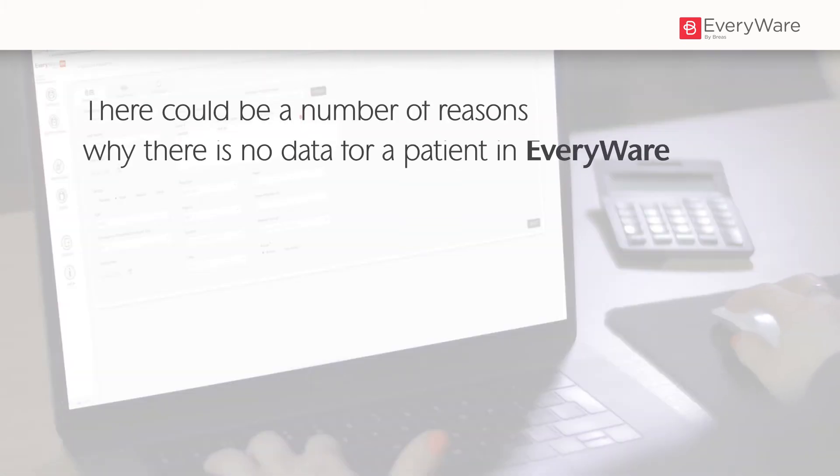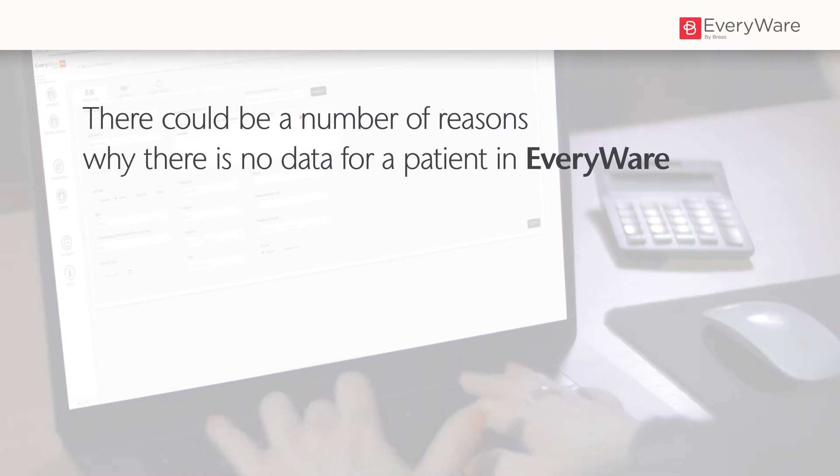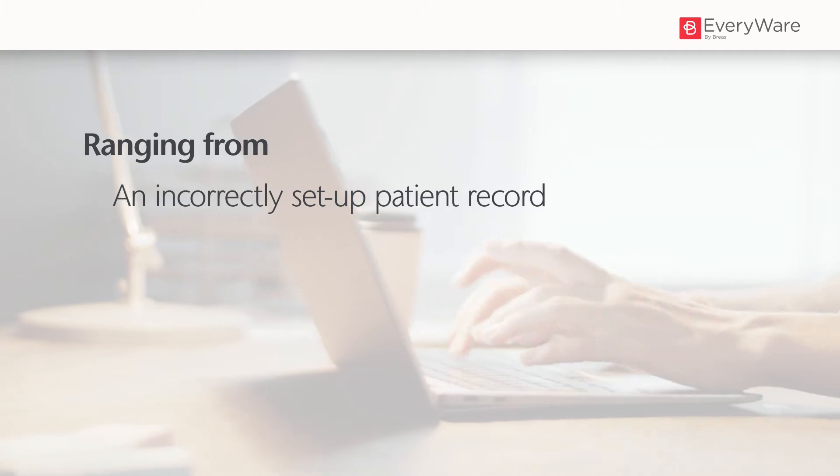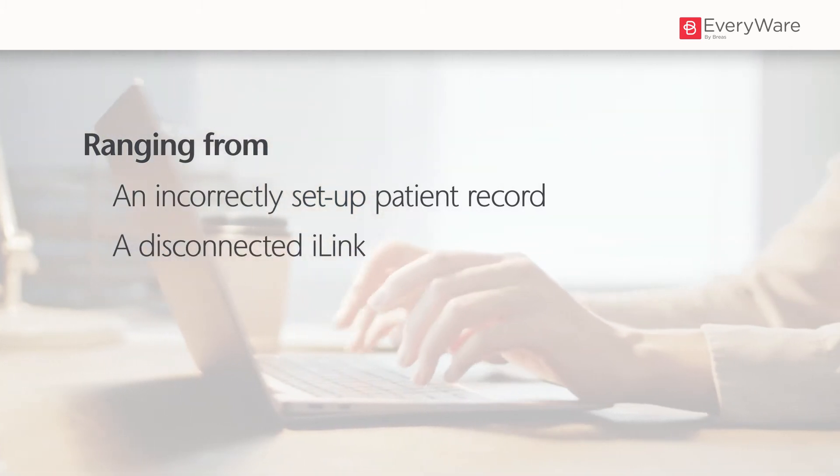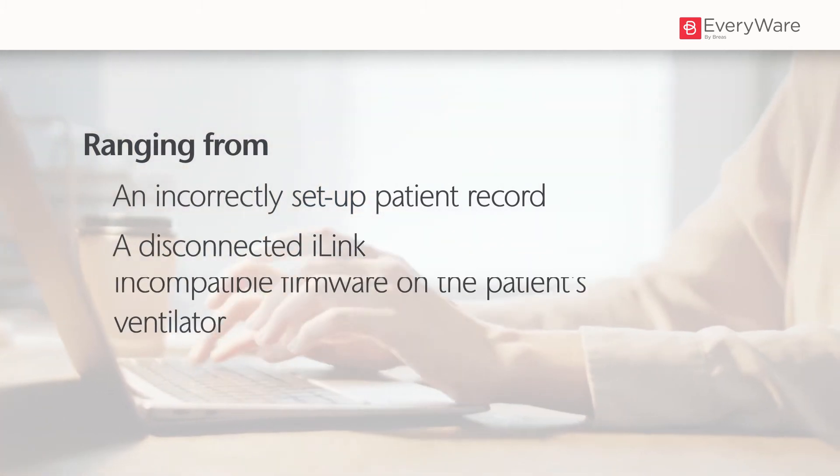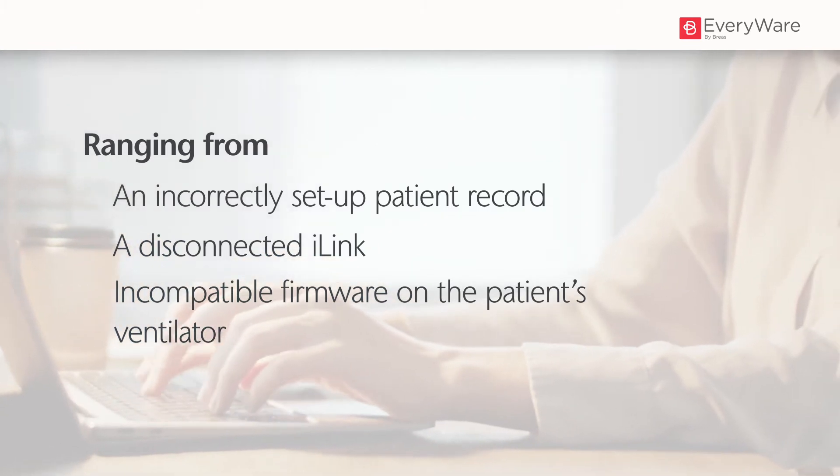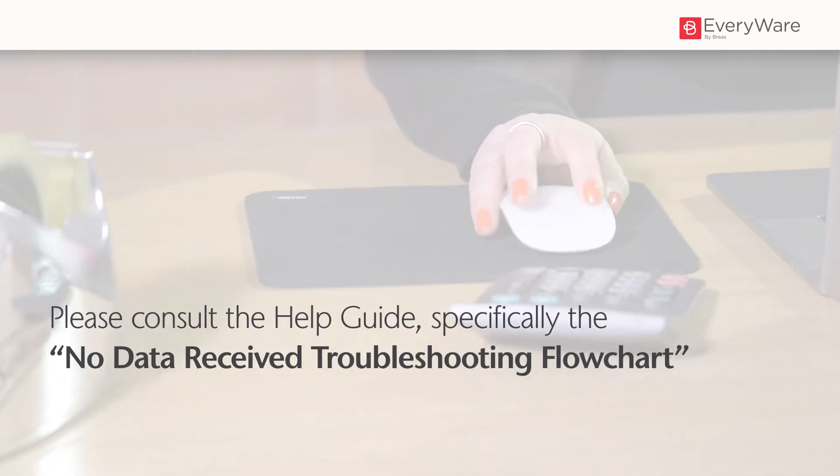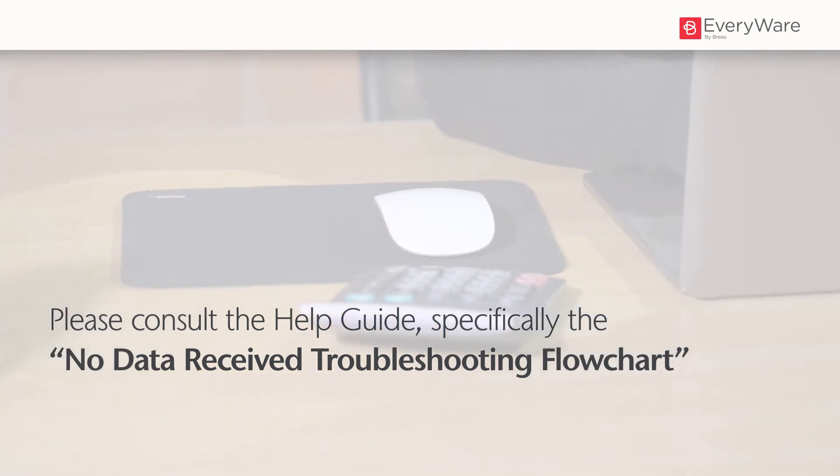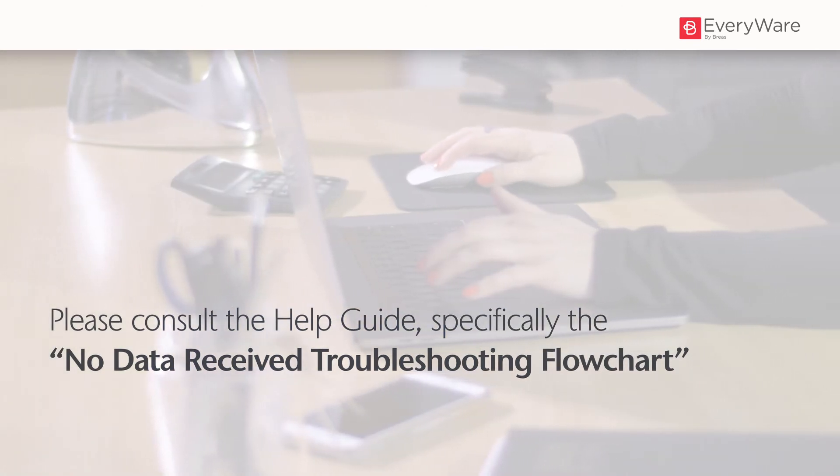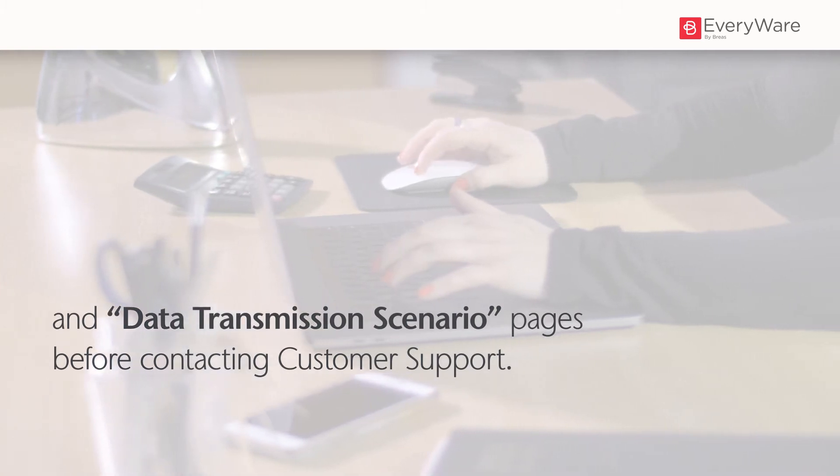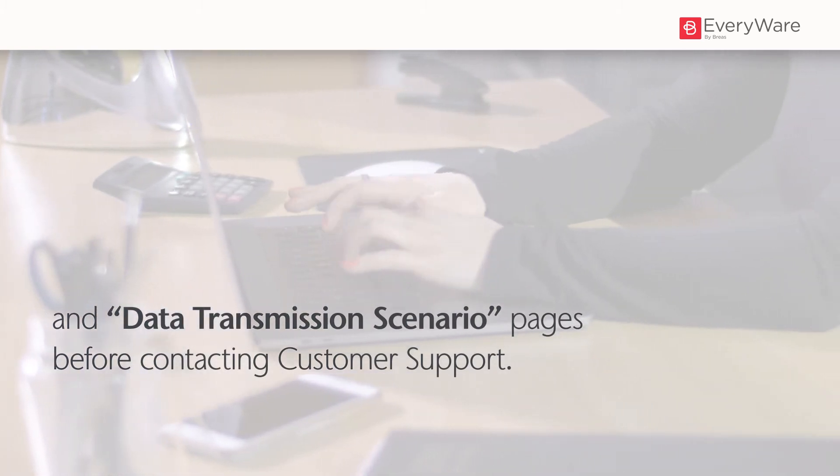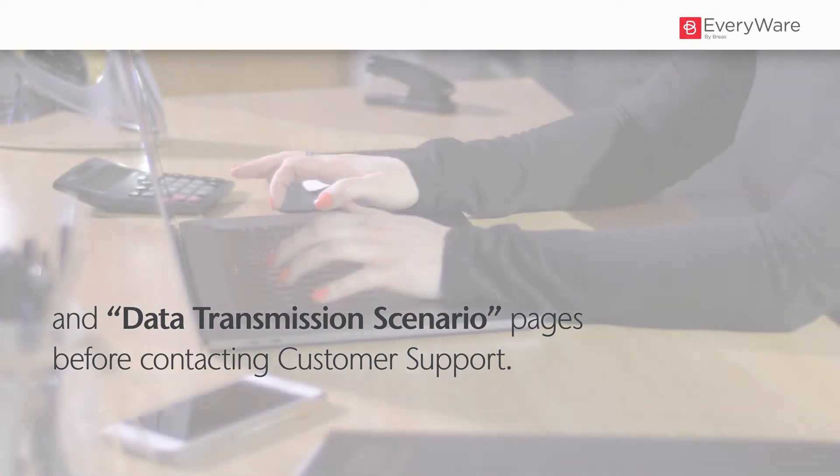There could be a number of reasons why there is no data for a patient in Everywhere, ranging from an incorrectly set up patient record, a disconnected i-link, to incompatible firmware on the patient's ventilator. Please consult the help guide, specifically the No Data Received Troubleshooting Flowchart and Data Transmission Scenario pages before contacting customer support.